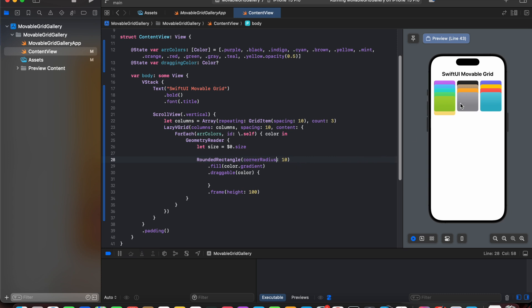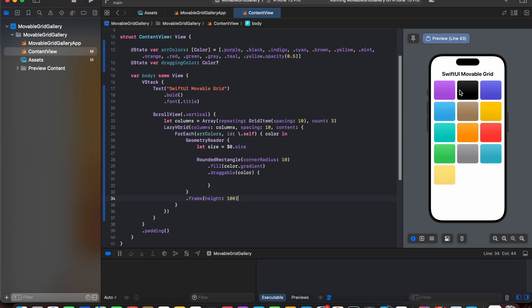But we can see that our grid is not properly aligned. So we will be removing the frame from rounded rectangle to our geometry reader. And now if we look, we have a grid aligned properly.